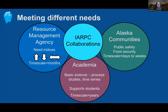What role can IARPIC collaborations play here? IARPIC attracts individuals from a broad range of scientific disciplines — from physical to biological and social sciences — but also individuals with broad interests from resource management agencies to academic scientists and Alaska community members. IARPIC is well positioned to facilitate communication among these groups to achieve cooperative goals. Each stakeholder group has needs for many different types of information at a variety of time scales.